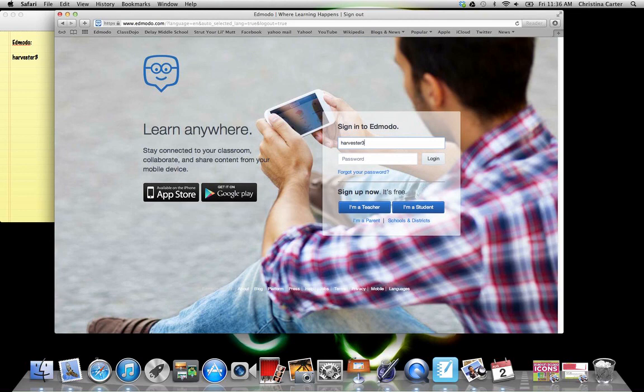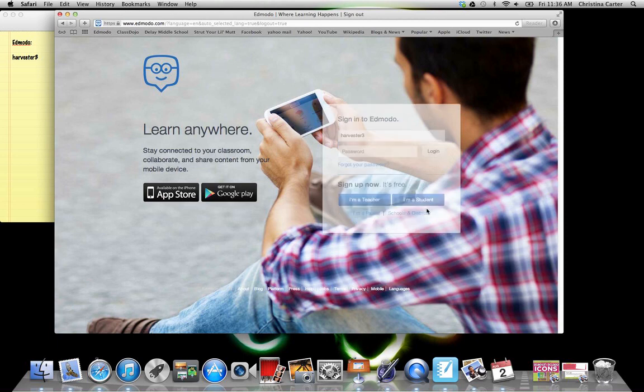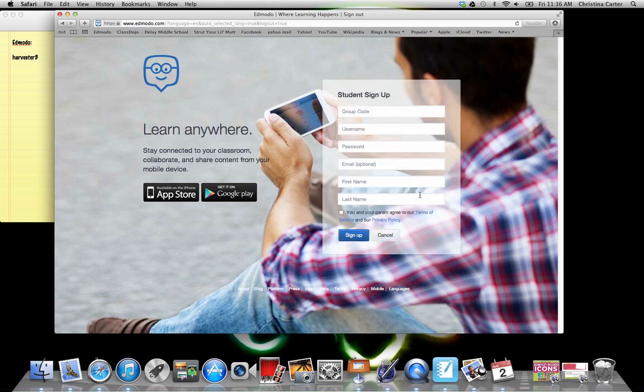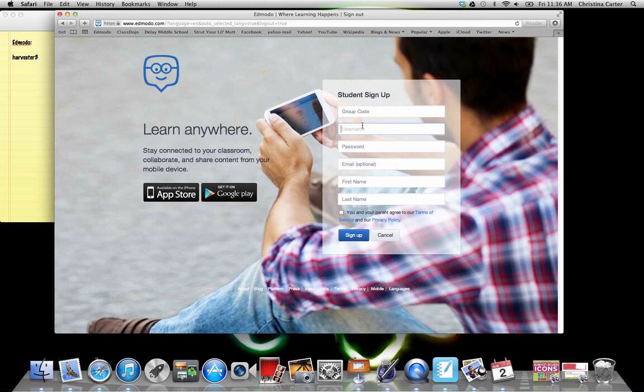If you're new to Edmodo, then you're going to click this I'm a student button. Your teacher will give you a group code. It's probably up on the board. You'll make a username and a password. I would recommend using the same as it is to log on to the computers.